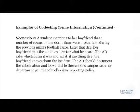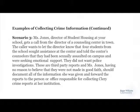Scenario two: a student mentions to her boyfriend that a number of rooms on her dorm floor were broken into during the previous night's football game. Later that day, her boyfriend tells the athletic director what he heard. The AD asks which dorm it was and what else the boyfriend knows about the situation. The AD should document the information and forward it to the school's campus security department per the school's crime reporting policy. Scenario three: Ms. Jones, director of student housing, gets a call from the director of a counseling center in town. The caller wants to let the director know that four students sought assistance at the center and told the center's counselors that they had been sexually assaulted on campus. They did not want police investigations. These are third-party reports, and Ms. Jones, having no reason to believe they were not made in good faith, should document all of the information she was given and forward the reports to the person or office responsible for collecting Clery crime reports at her institution, along with sending a copy of this information to the Title IX coordinator.